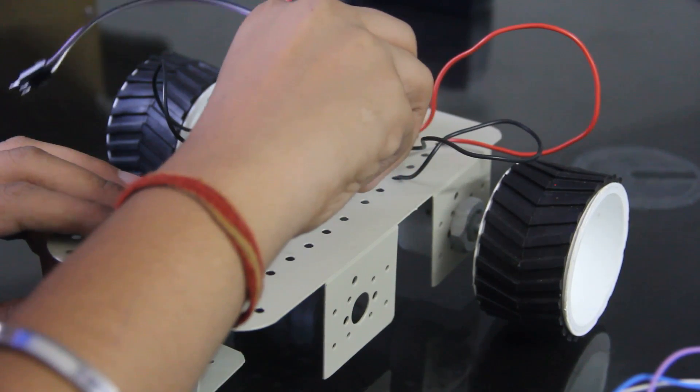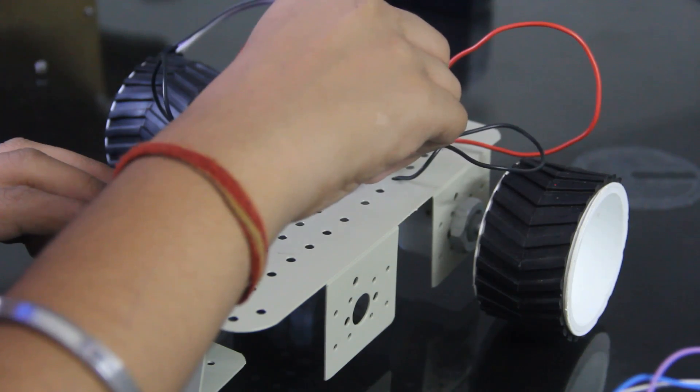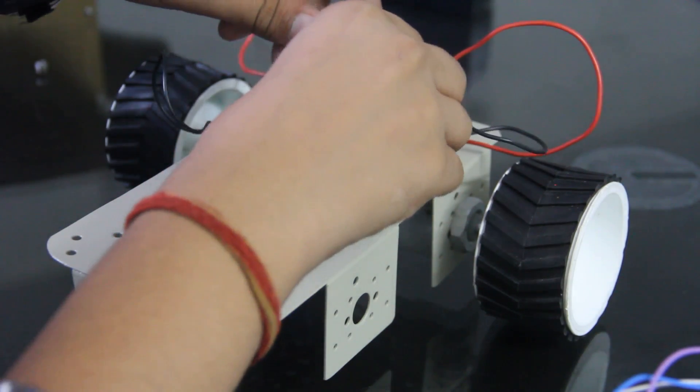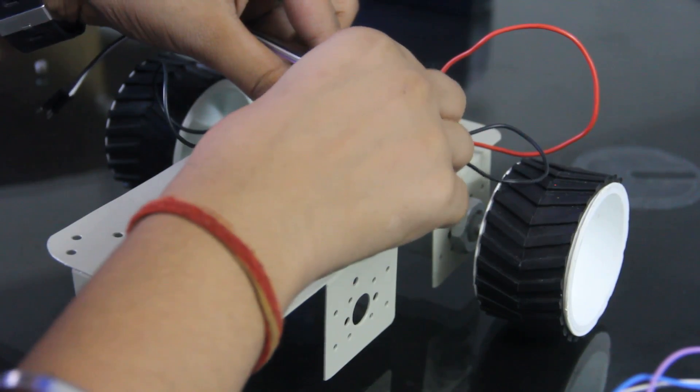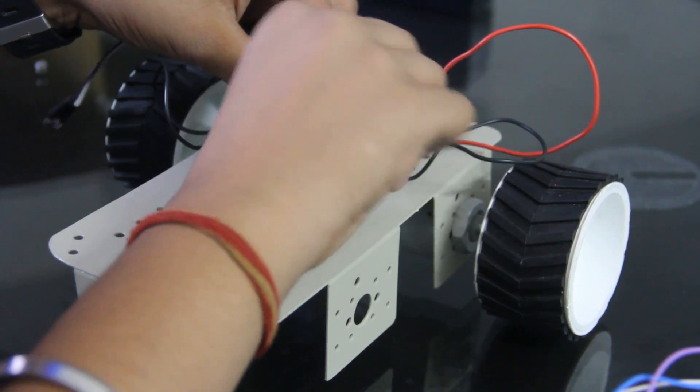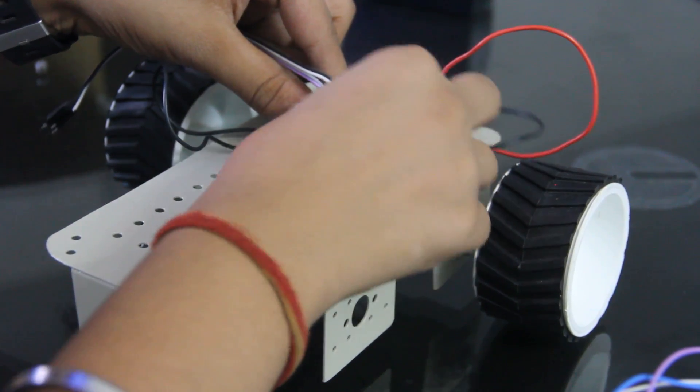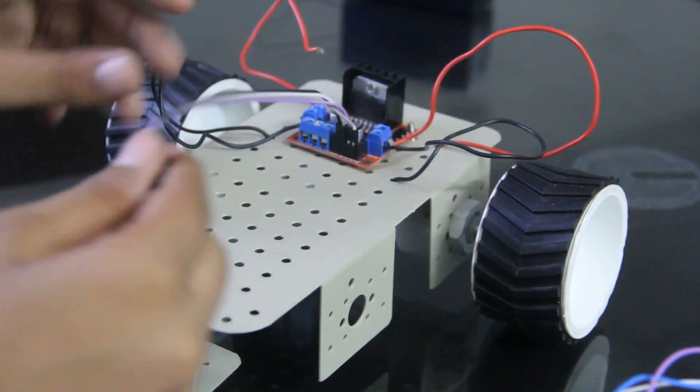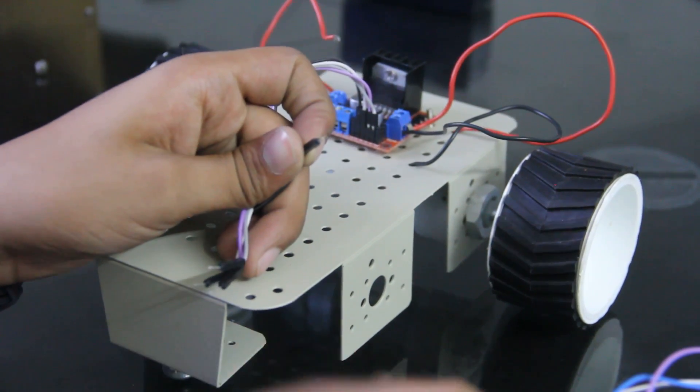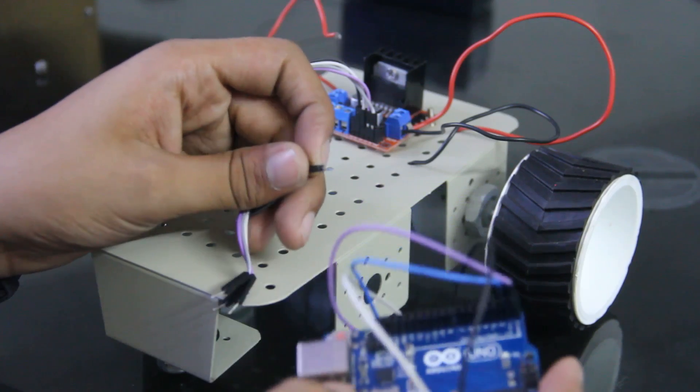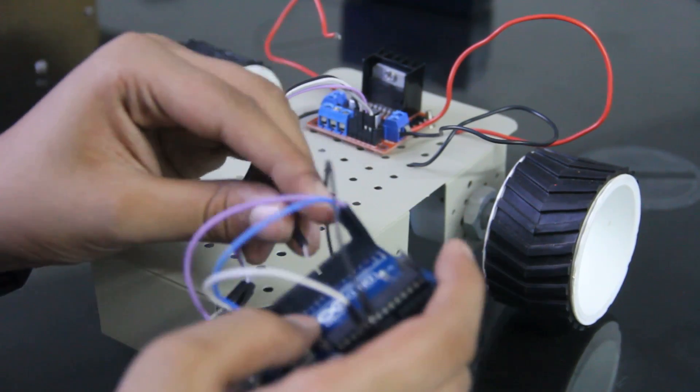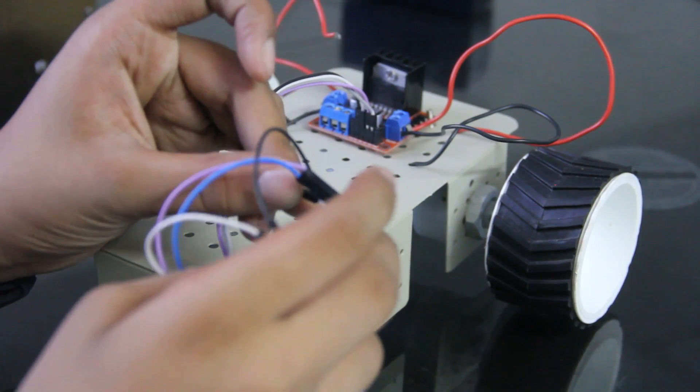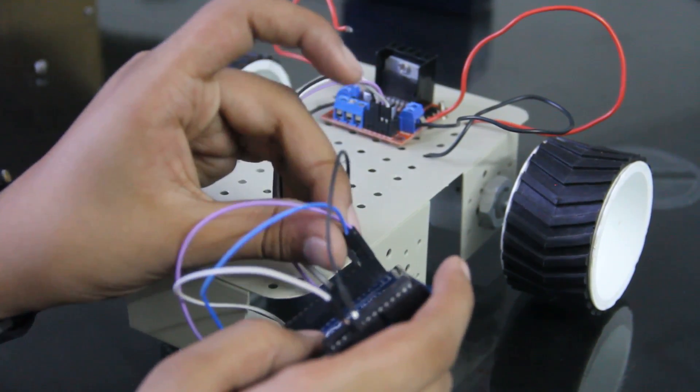So IN1, IN2, IN3, and IN4. So this is the IN1. So we will connect this over here next to TX. It's written 2.